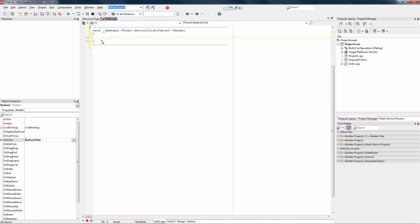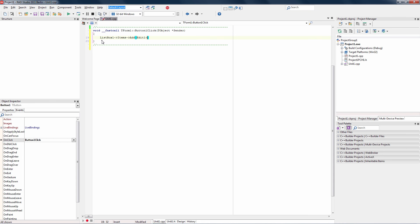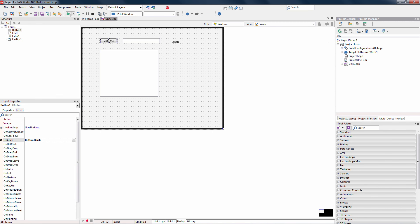What we'll do is we'll say list box. It has a property called items, and we'll call the add method. The add method will take a string, the edit1, its text property, and we'll add the contents that we type in at runtime to the list box. And we'll also take the same text in the edit box and store it in the label. Now we're ready to build our application and run it on Windows.